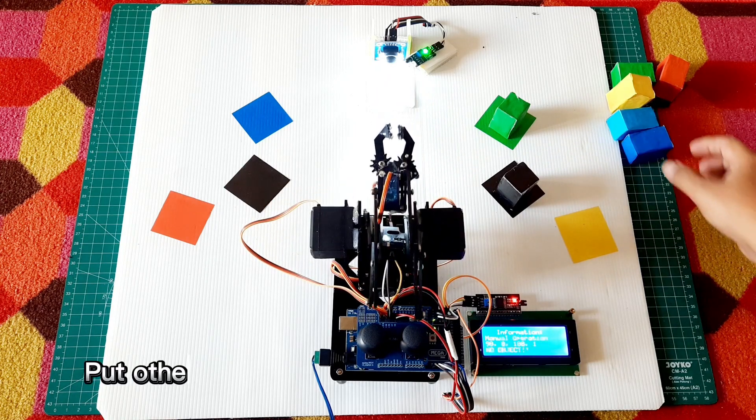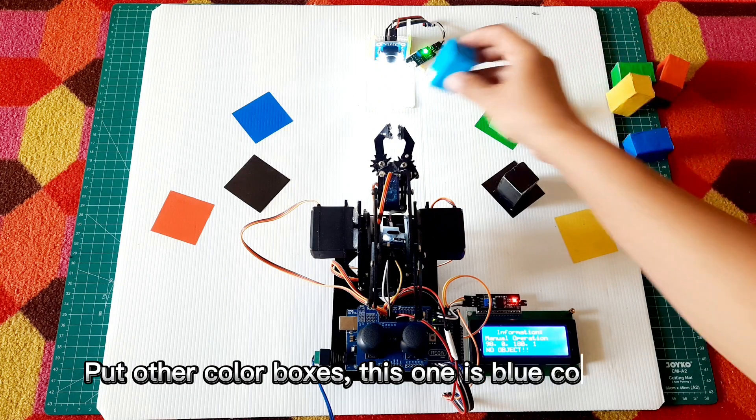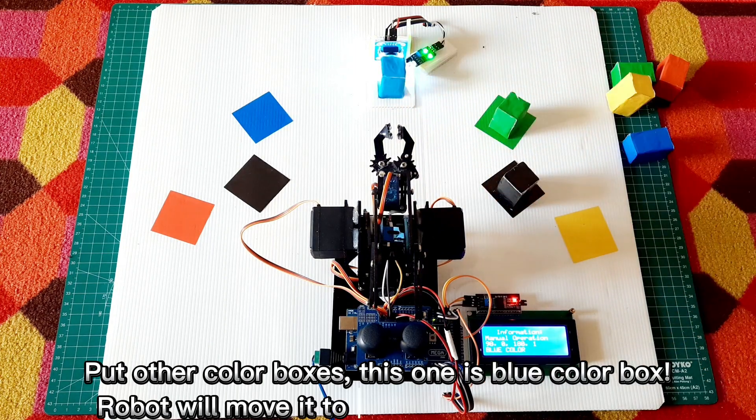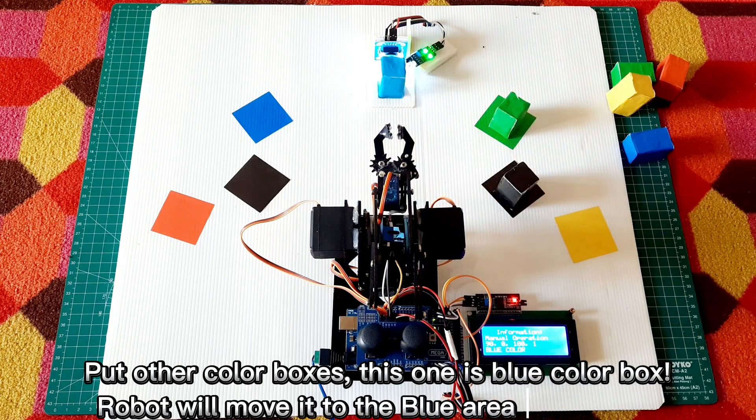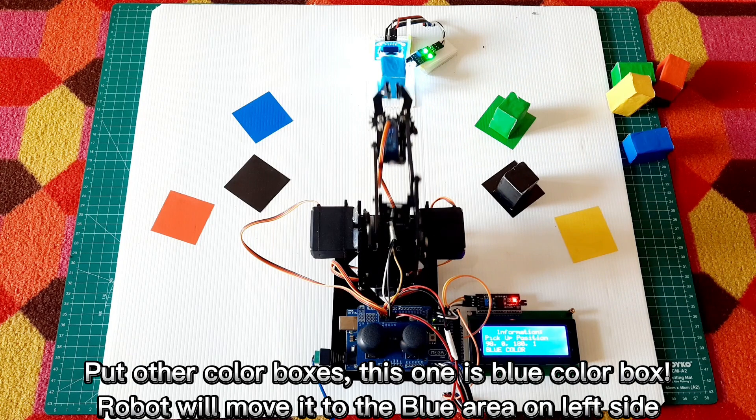Put other color boxes. This one is a blue color box. The robot will move it to the blue area on the left side.